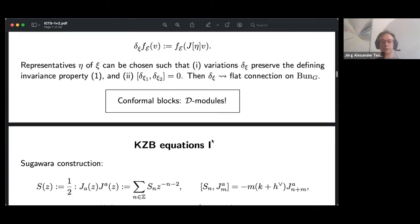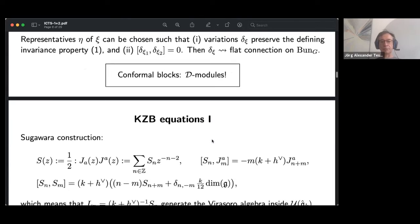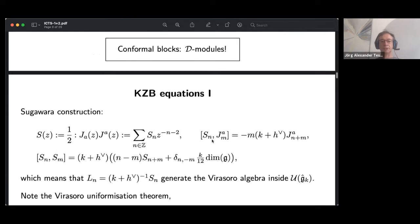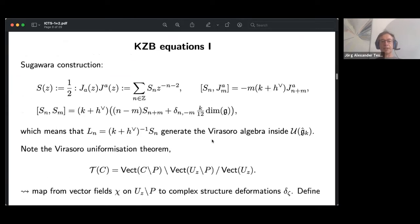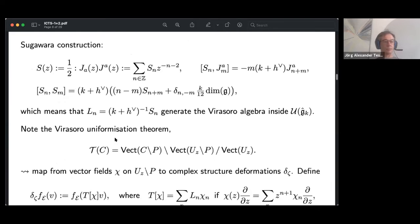This is the basis for the slogan that conformal blocks canonically generate or define D-modules for us. If one stays away from the critical level, with a bit of hindsight and in order to have a more global picture, one can proceed further.